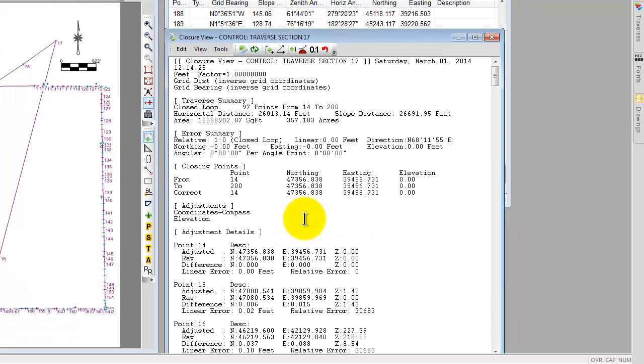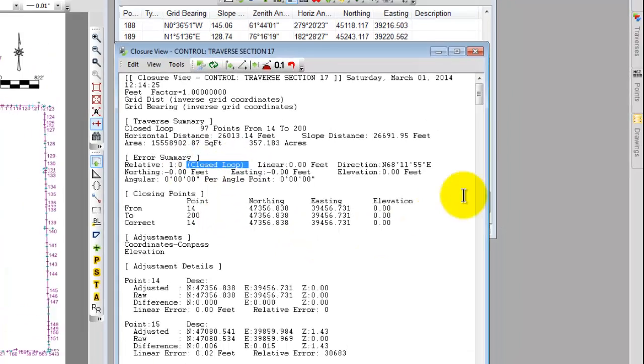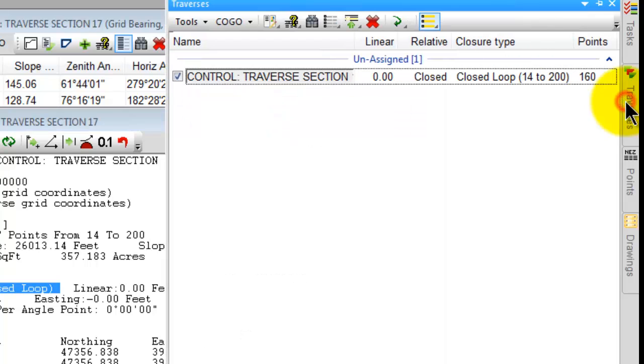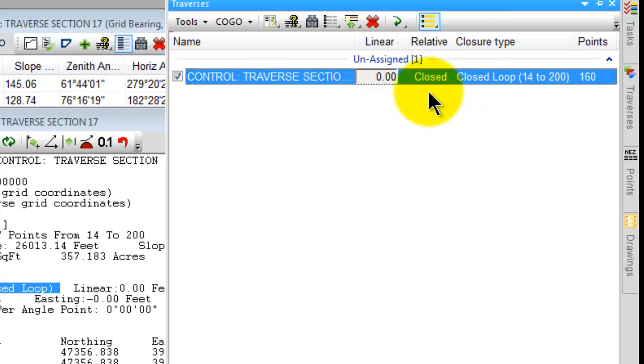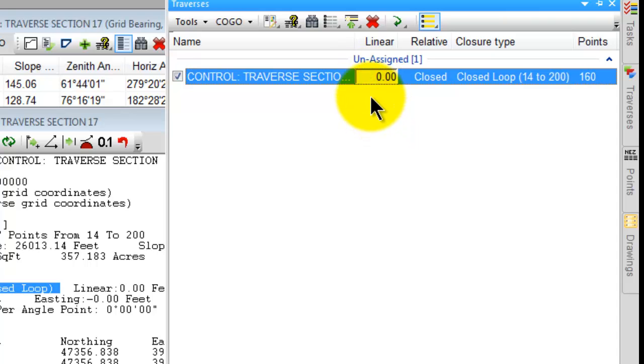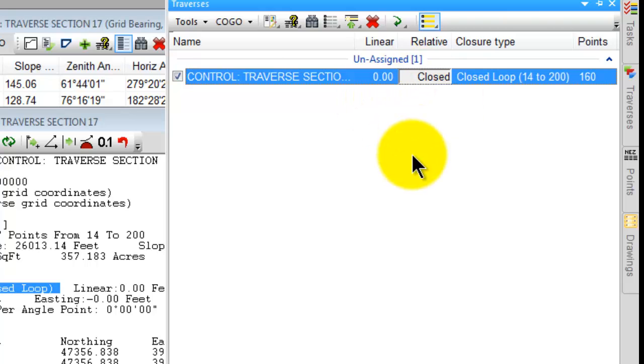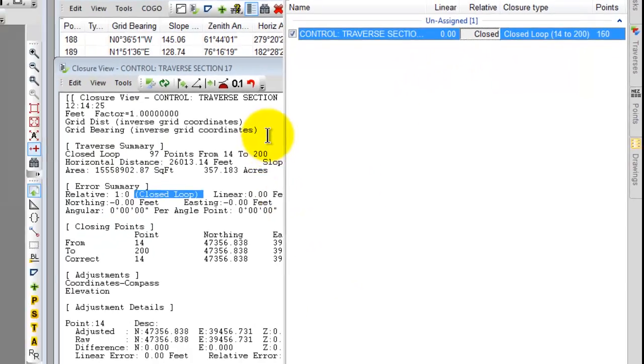So here's a couple of things I want to introduce you to. Traverse PC of course has adjusted the coordinates so I have zero linear error at this point. The relative error it displays as one in zero and tells me it's a closed loop. If I were to open up the Traverse manager you can see that I've included columns for the linear error, the relative error, and the closure type. So Traverse PC tells me this traverse is now adjusted or balanced so it has a linear error of zero and it tells me its relative error is just closed and I know I have a closed loop from point 14 to point 200. So much of this information can be displayed back here in the Traverse's manager also.